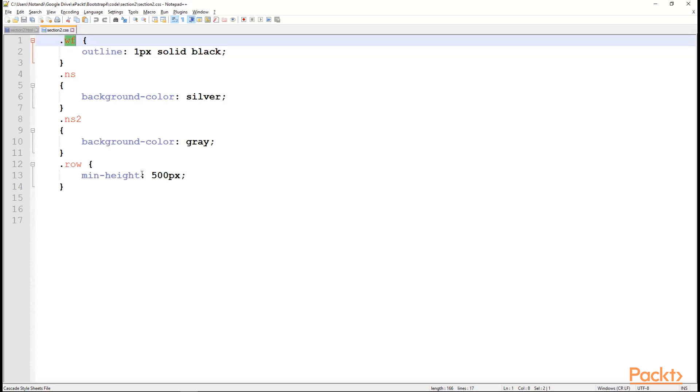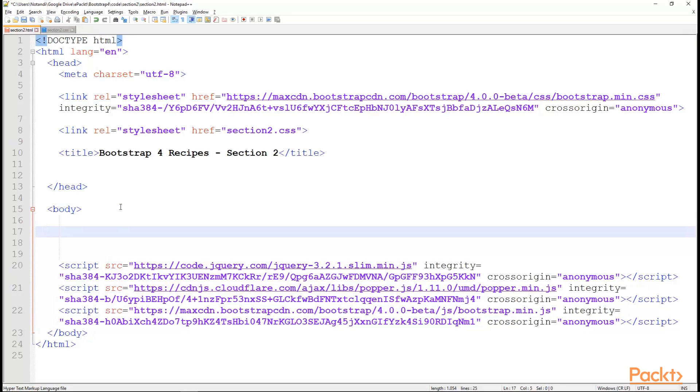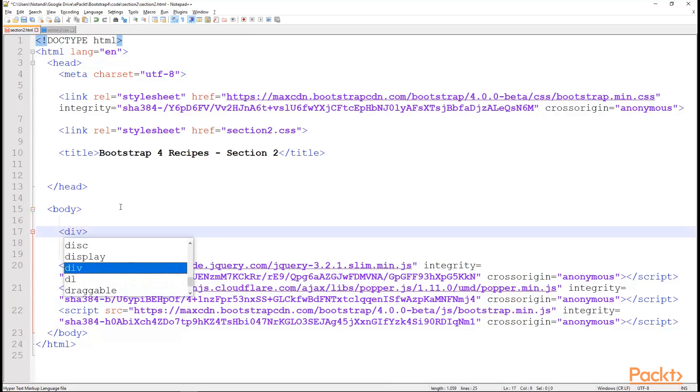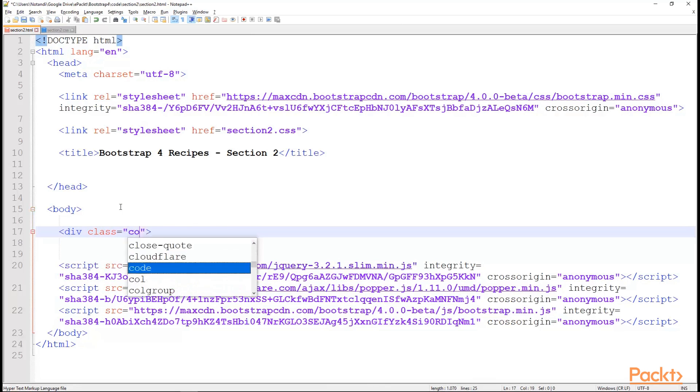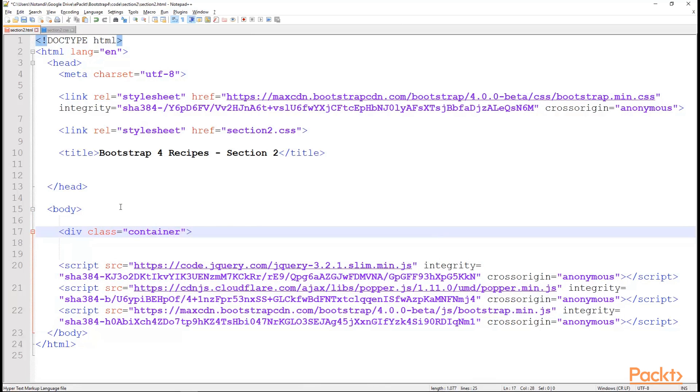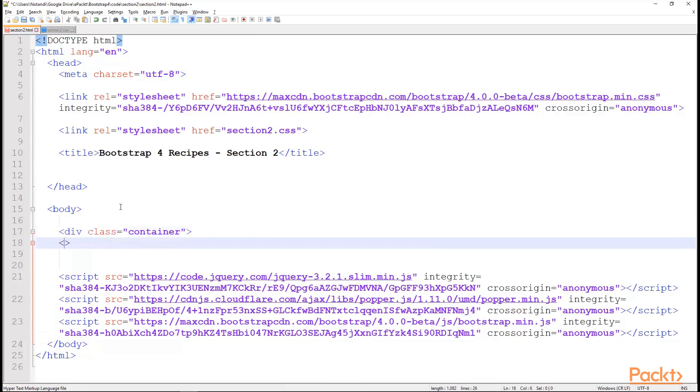Also, min height on rows of 500 pixels, so we can better see the wireframes without actually adding content. In the body tag, we start with bootstrap. So, let's begin with a div class equal container. Everything fits within this div.